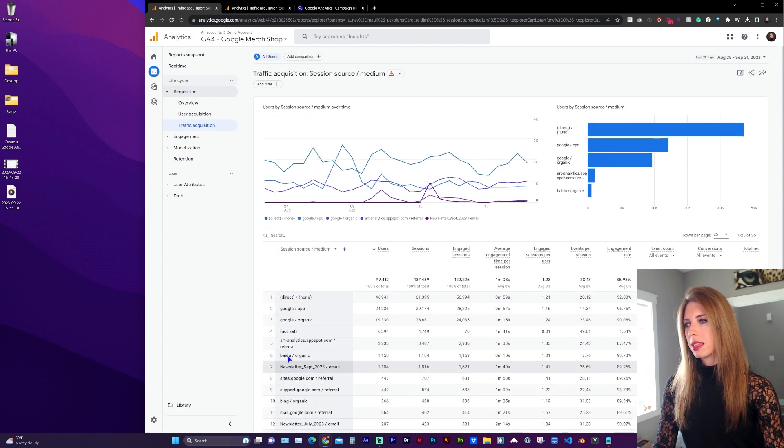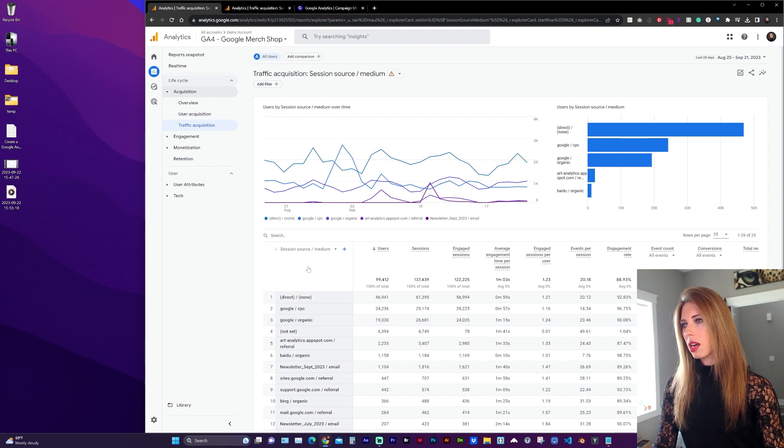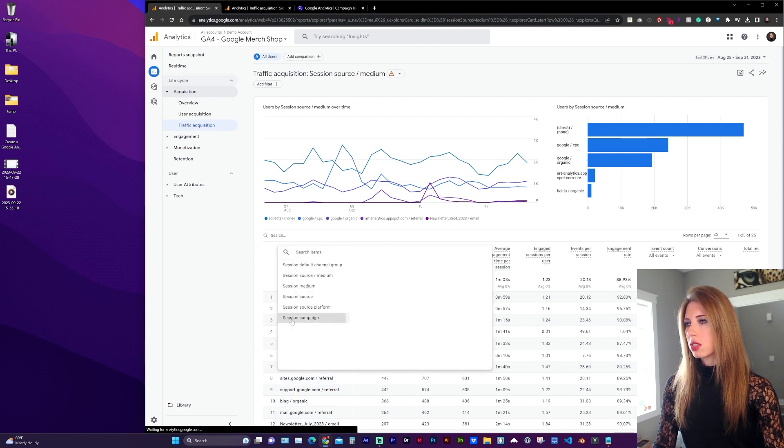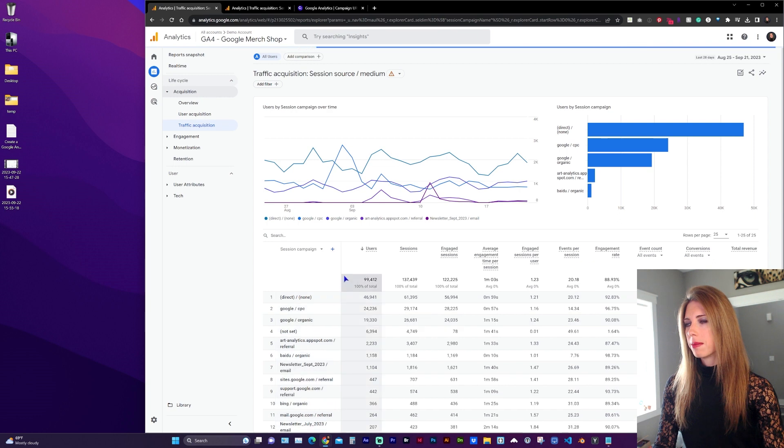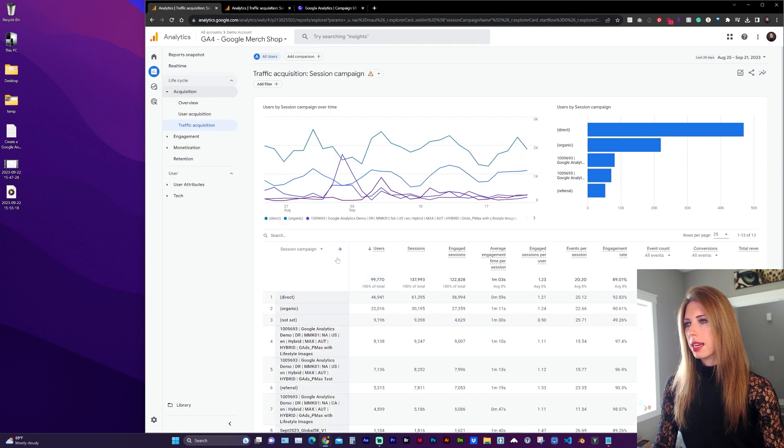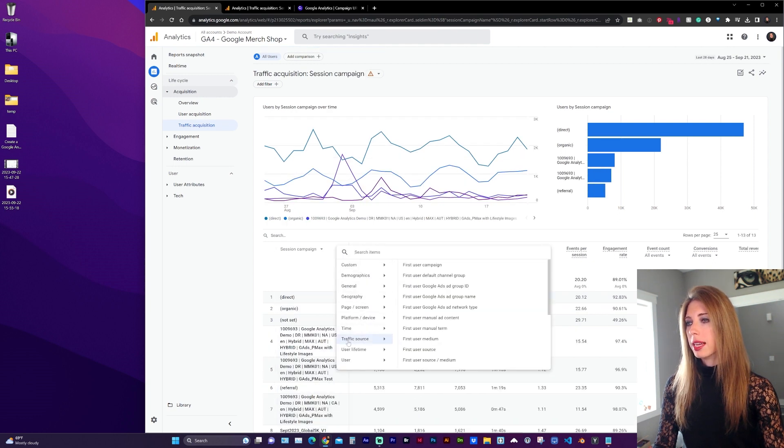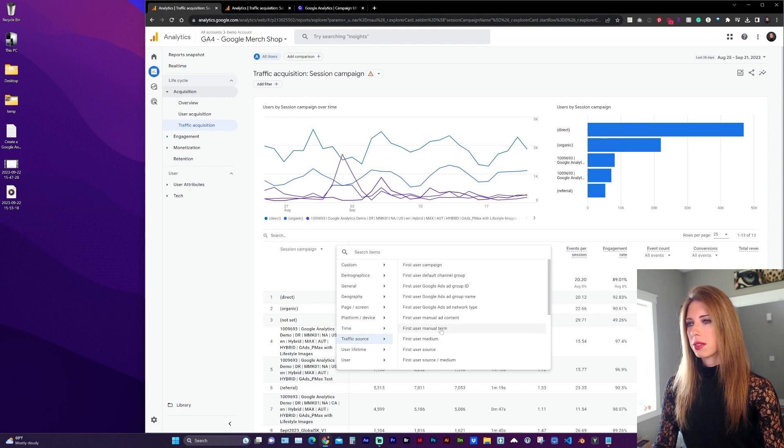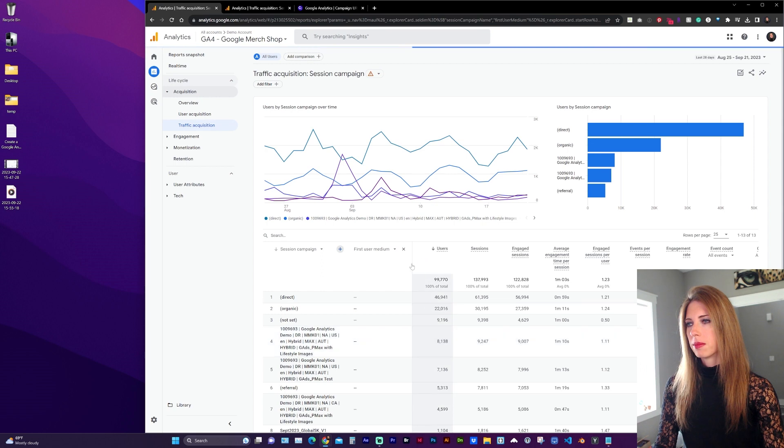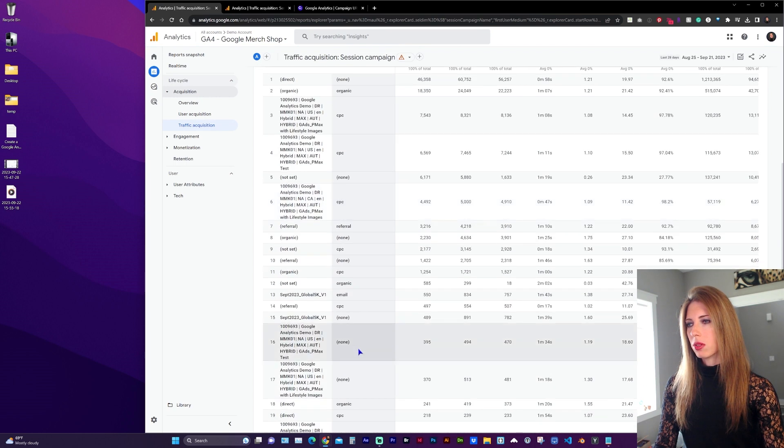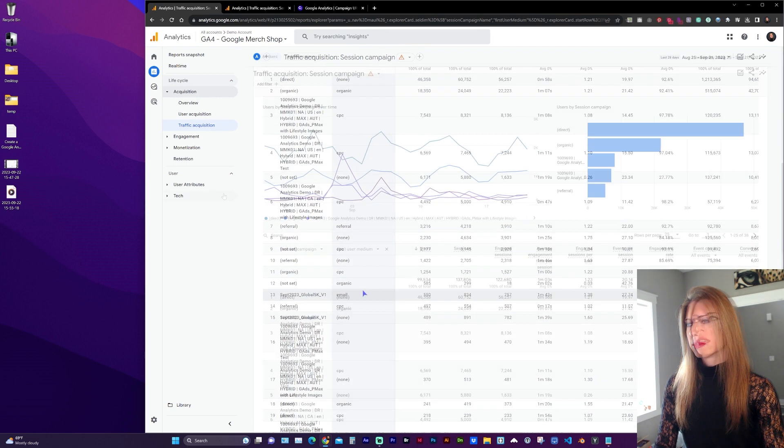Let's split this into two different columns though. From the drop-down, select Session Campaign and with the plus sign, let's add a new column and navigate to Traffic Source and First User Medium. And now we can see the referral method.